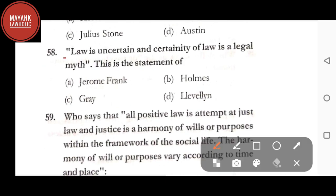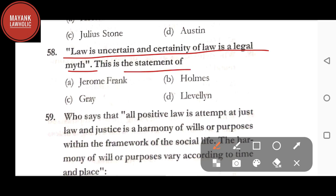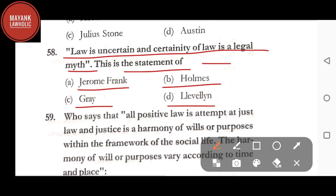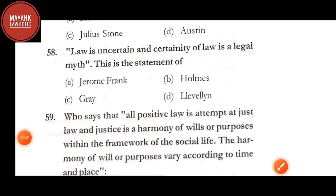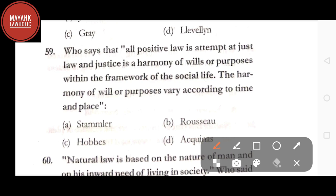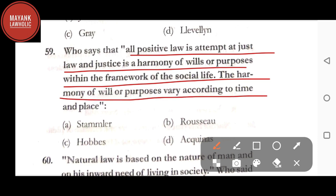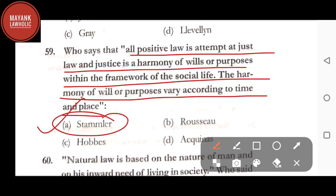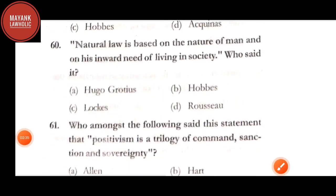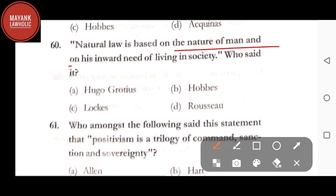Question number 58: 'Law is uncertain and certainty of law is a legal myth' — this is the statement of — option A: Jerome Frank; option B: Holmes; option C: Gray; option D: Llewellyn. The correct answer is option A, Jerome Frank. Question number 59: who says that all positive law is an attempt at just law, and justice is a harmony of wills or purposes within the framework of social life — the correct answer is option A, Stammler.